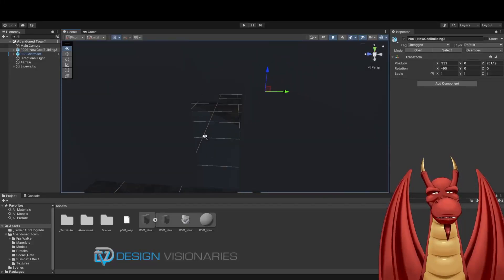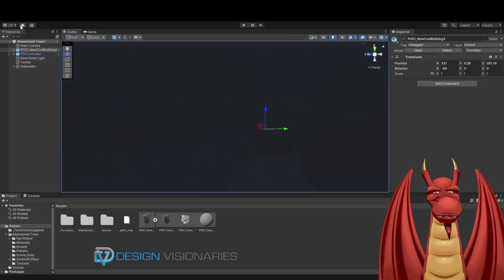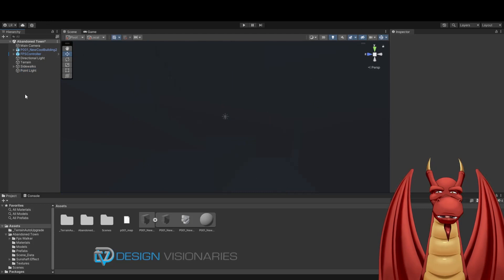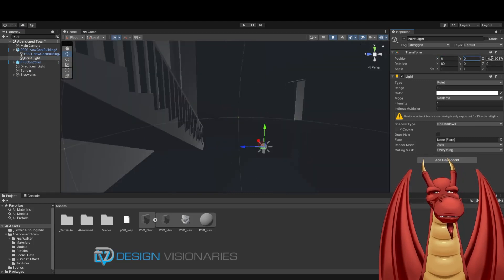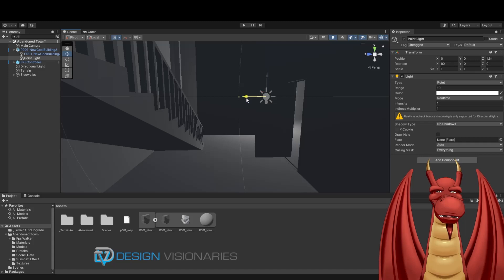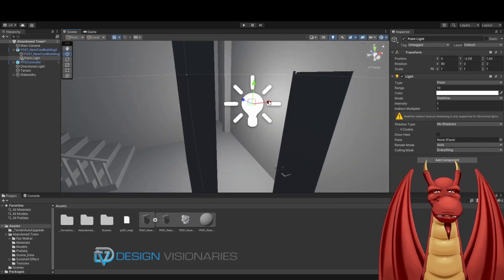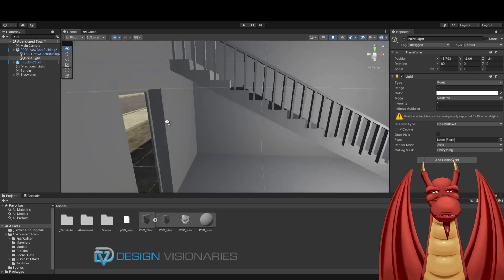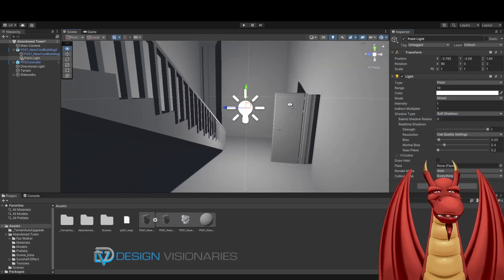It's very dark inside, so I want to add a light. I'll add a Point Light and drag it under my building in the hierarchy, then zero out the coordinates so it's at the building location. The nice thing about making the light a child of the building is that if I have to move the building, the light moves with it. I'll add some soft shadows — yeah, that looks nice. I'll raise it up a bit and duplicate these lights throughout the building.